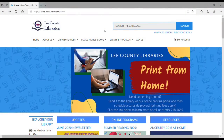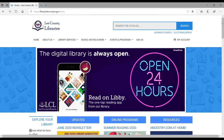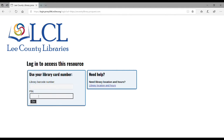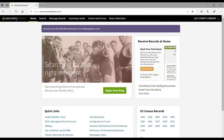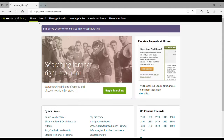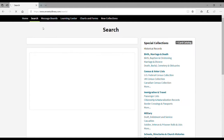Now let's get started. First, go to the library website at library.leecountync.gov. Scroll down and click on our Ancestry.com at home link. Log in with your library card number and PIN number. To begin your search, either click begin searching or click on search and select the category you want. I'm going to select all categories for my example.